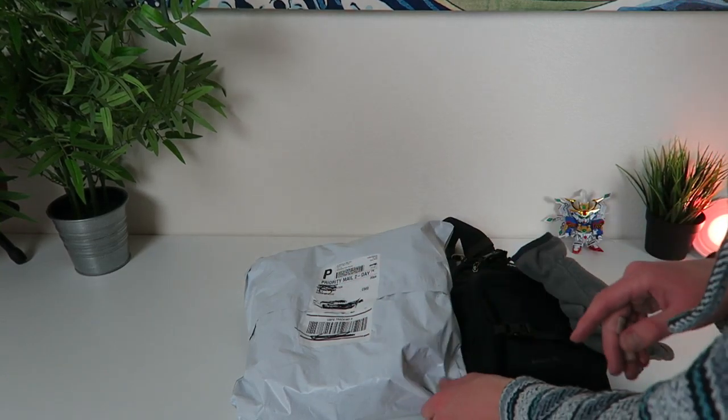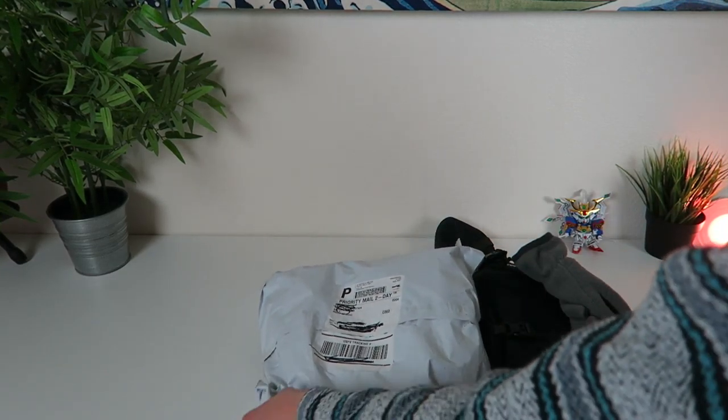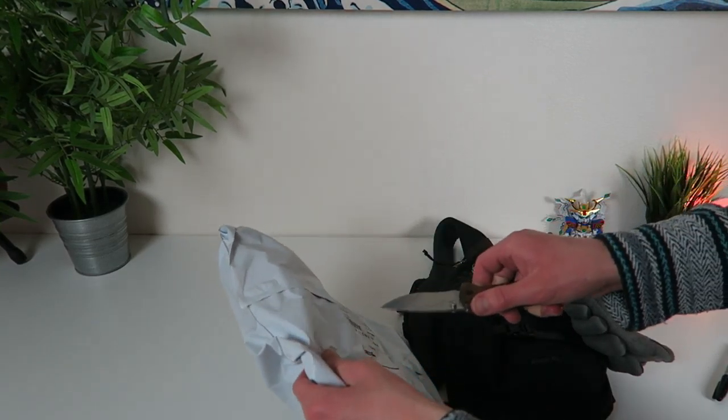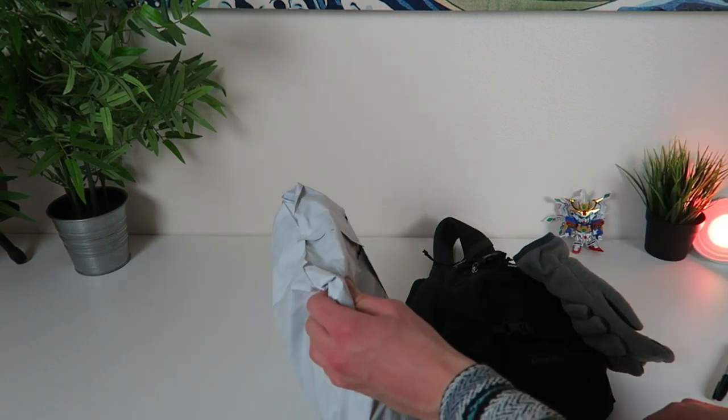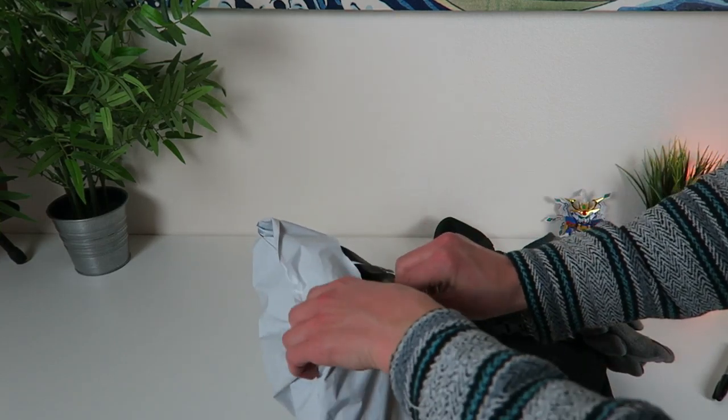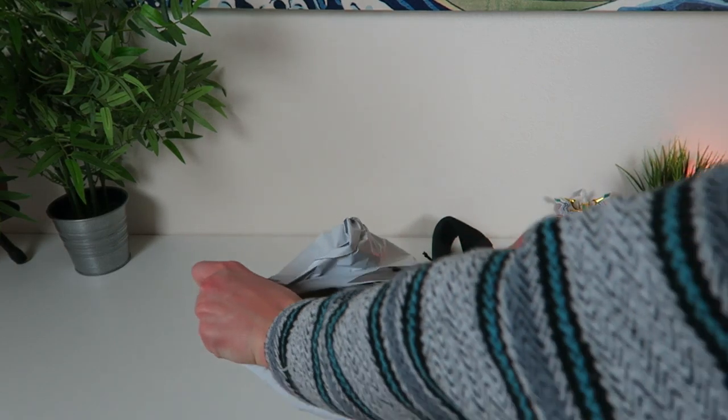What's up? Chooch back with another video and today we're getting into this right here. This is a badass EDC bag that I recently picked up.